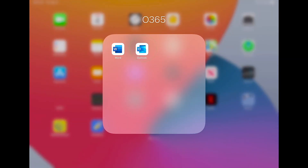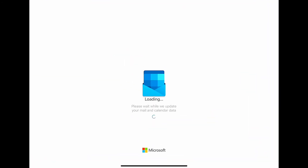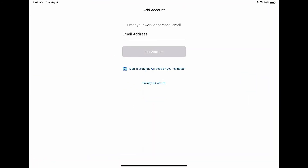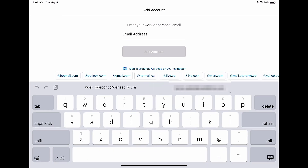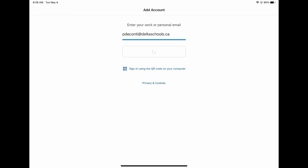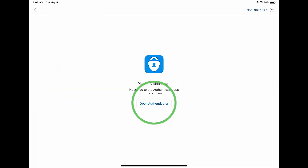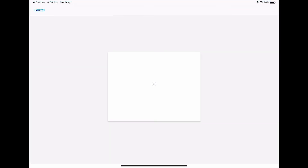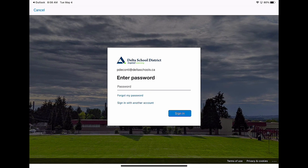To begin the process, open Outlook. Once in Outlook, enter your new DeltaSchools.ca email address. You will then be asked to authenticate. Open Authenticator and enter your Employee Connect password.